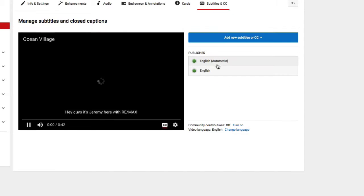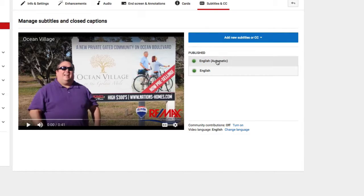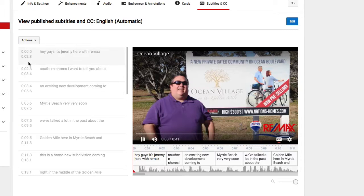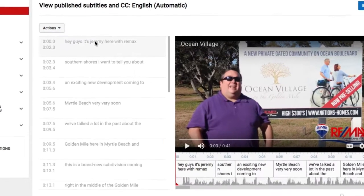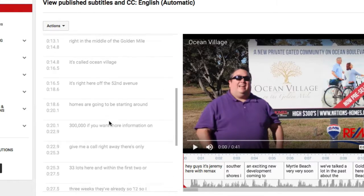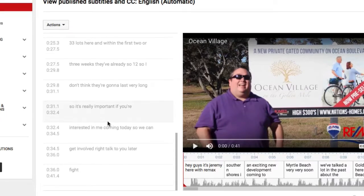YouTube will automatically create one. So I'm just going to click on it to show you how it does it. Here it is, it's all pulled in, but you'll notice it doesn't capitalize things properly and it sometimes has a few typos in it, so you're going to need to edit it.